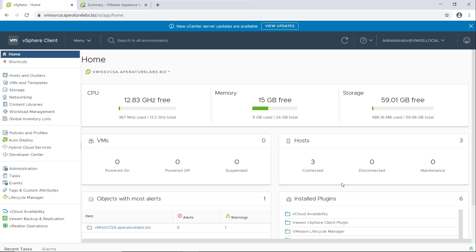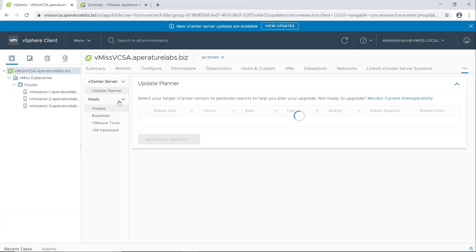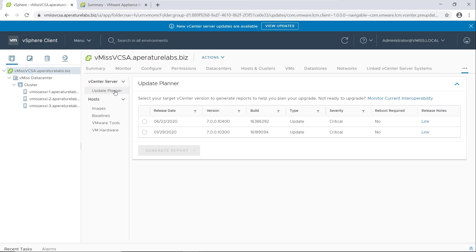So in one of our earlier videos, we came in here and we did some stuff in vCenter and we saw that we had a new update available. We clicked view updates, and we went over the new feature in vSphere 7, which was VMware vCenter server update planner. And that helps us make sure that everything in our environment is compatible before we do a vCenter server update or upgrade.